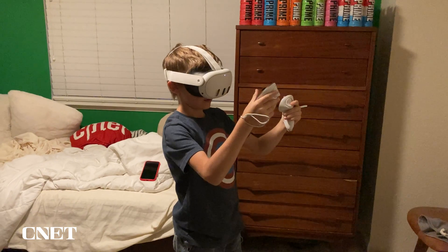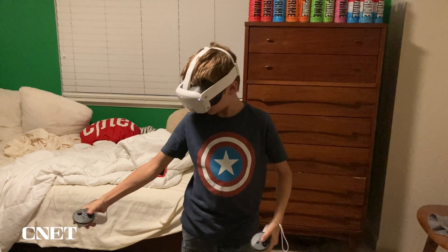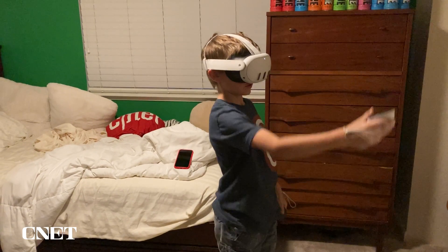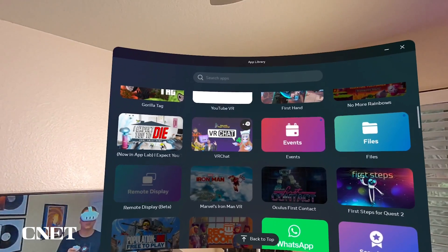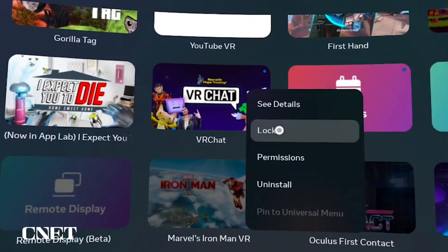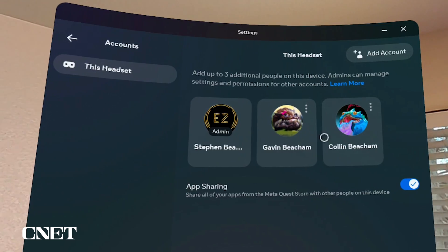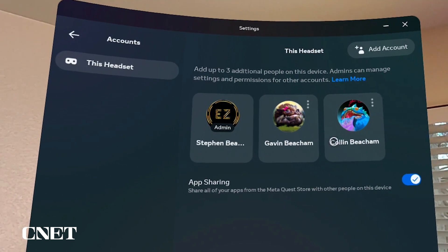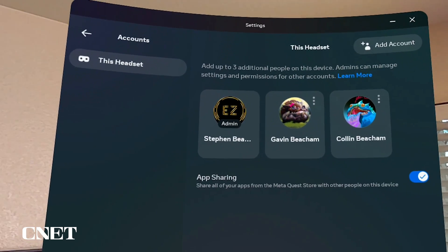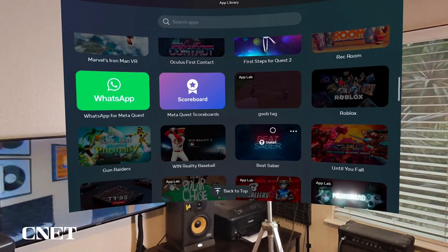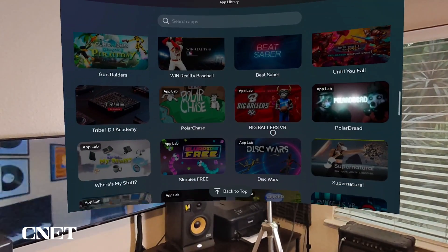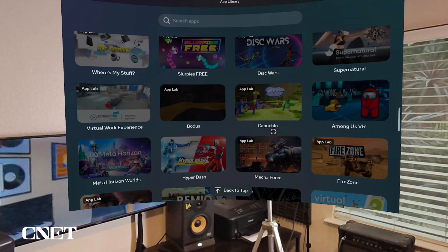Adding multiple accounts on the Quest 3 is pretty simple, and if you have small kids that want to play, you're going to want to have some parental controls in place like time limits and locked apps. Your main account is the admin, and then you can have three additional accounts on the Quest 3 and Quest 2. The admin account can share all the purchased apps on the headset with all the users.